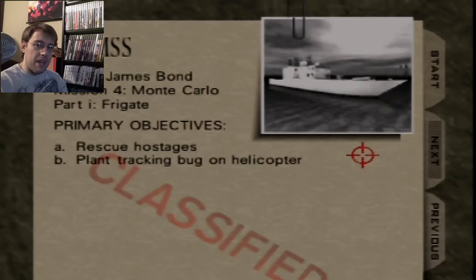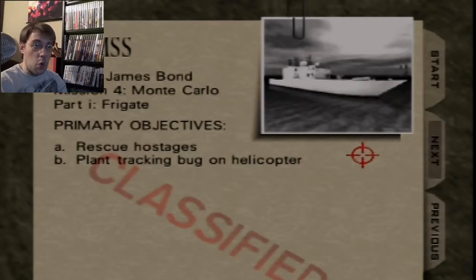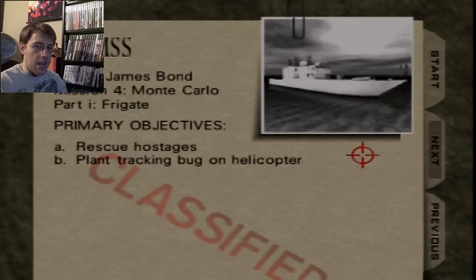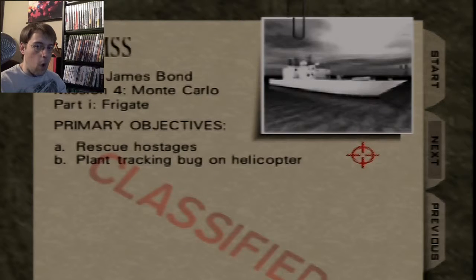Hey everybody, it's Game Night, and tonight we're playing GoldenEye 007 for the Nintendo 64.